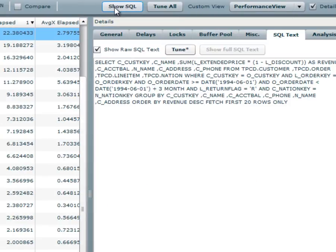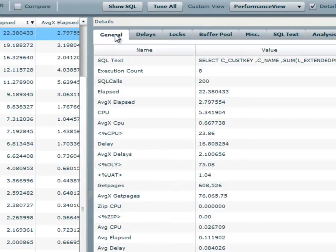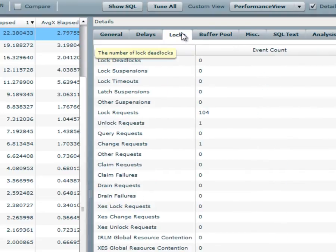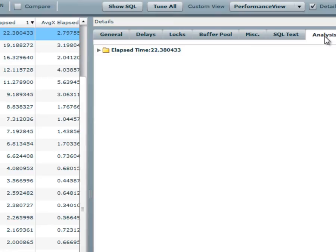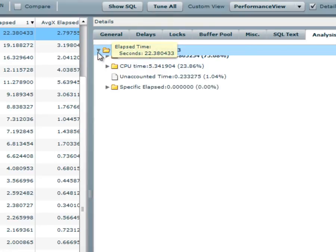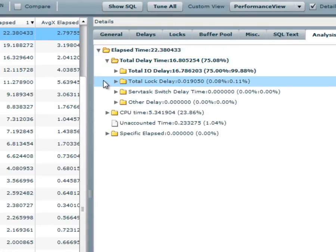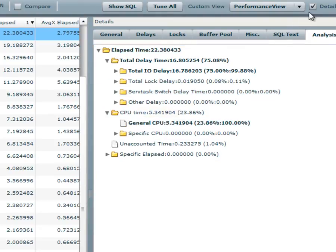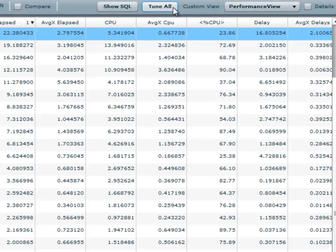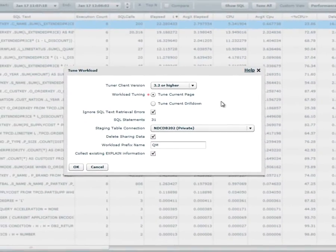The DBA clicks on the Show SQL button to see more details on the selected statement, including delays, locks, buffer pool, and analysis on the elapsed time. Finally, the DBA clicks on the Tune All button to push these SQL statements to OQWT for tuning, takes the default QM as the prefix for the workload name, and clicks OK to continue.